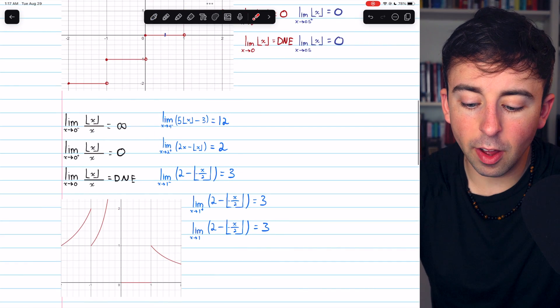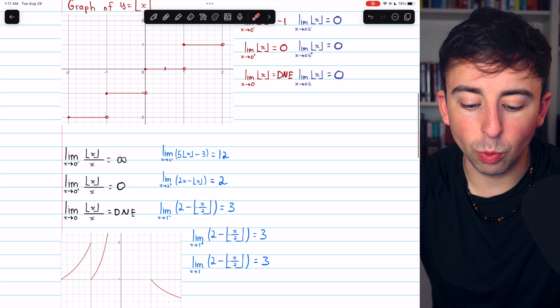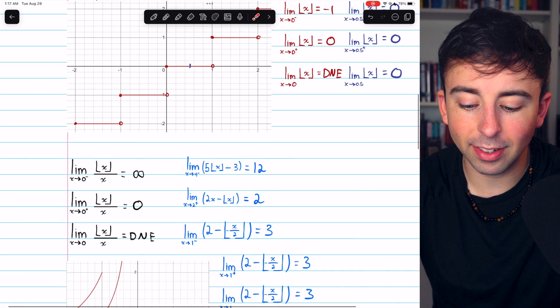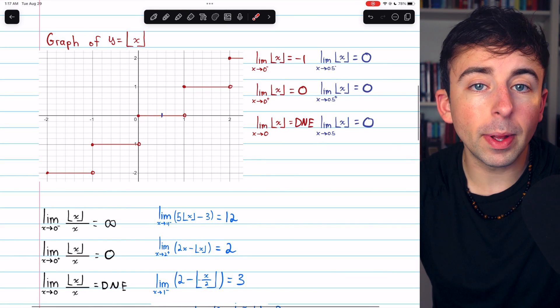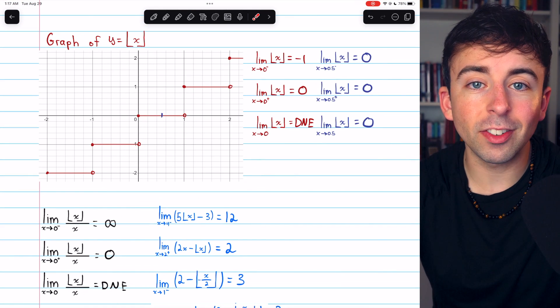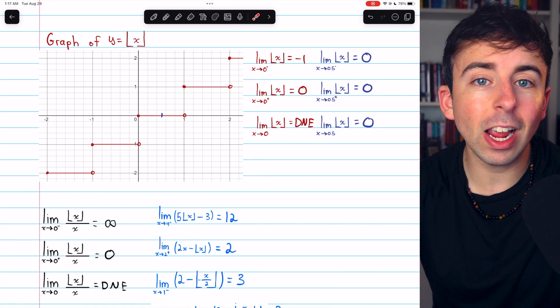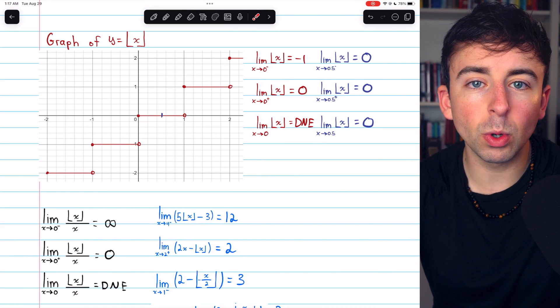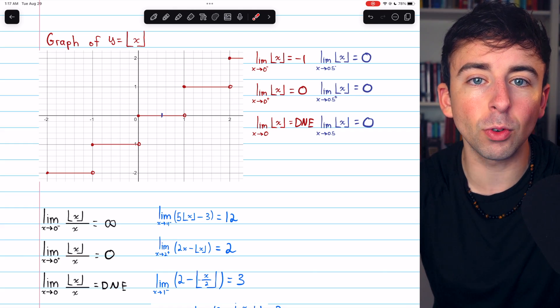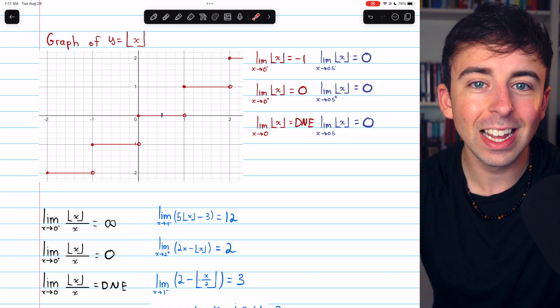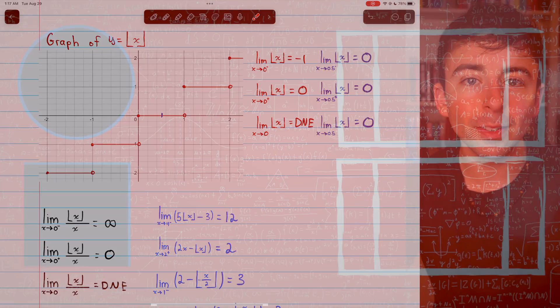And those are a handful of basic limits with the greatest integer function. Let me know in the comments if you have any questions, and be sure to check out my Calculus 1 course and Calculus 1 exercises playlists in the description for more. Thanks for watching.